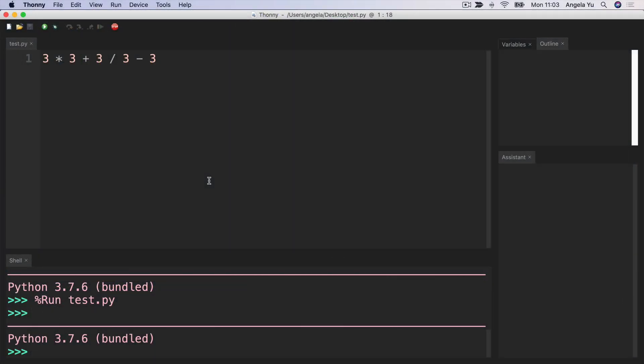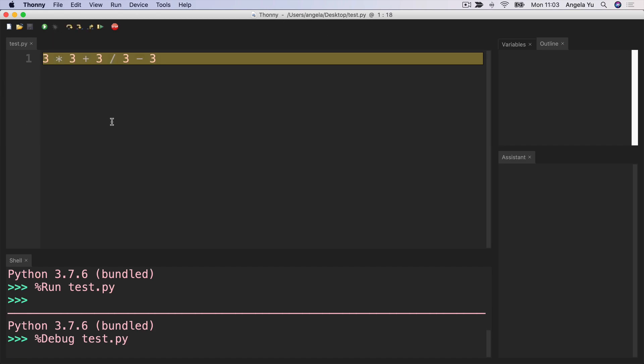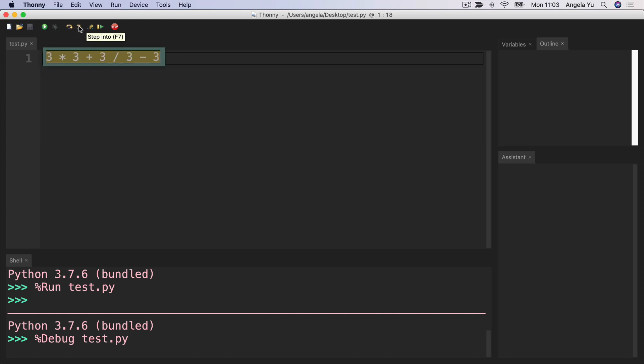If math is not your strong point, don't worry, it's not mine either. And you're the sort of person who would prefer to see it visualized. Then I recommend, again, putting this line of code in Thonny and then go ahead and clicking on the debugging symbol and then just step into. So press F7 or this button multiple times and you'll see it evaluate this line of code step by step. So first it looks at the entire thing and then it goes from left to right. And the first calculation is 3 times 3 and that is the one that's going to execute first and it becomes 9.